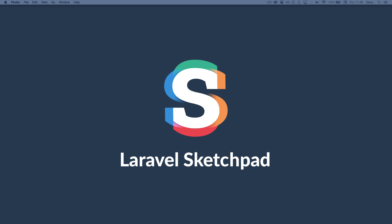Hi there, welcome to this short video on Laravel Sketchpad. My name is Dave Stewart, I'm the creator of Sketchpad. I'm going to spend the next few minutes showing you what Sketchpad is and how you might want to use it.